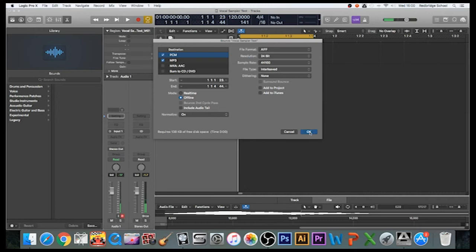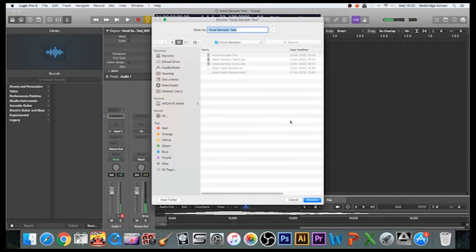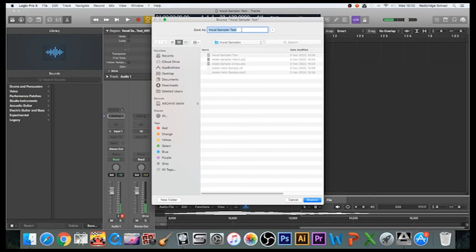I'm going to click on OK, and I'm going to go to a folder I'd already created for the samplers. I'm going to throw it in there and I'm going to give it a name. I'm going to call it 'Oi Sample.'